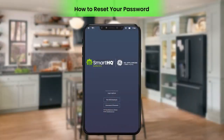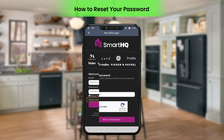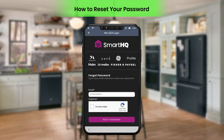You can change your app password if you forget it. To reset your password on the Smart HQ Service login page, select Non-GEA Employee under Login Options. Under Welcome, click Forgot your password.